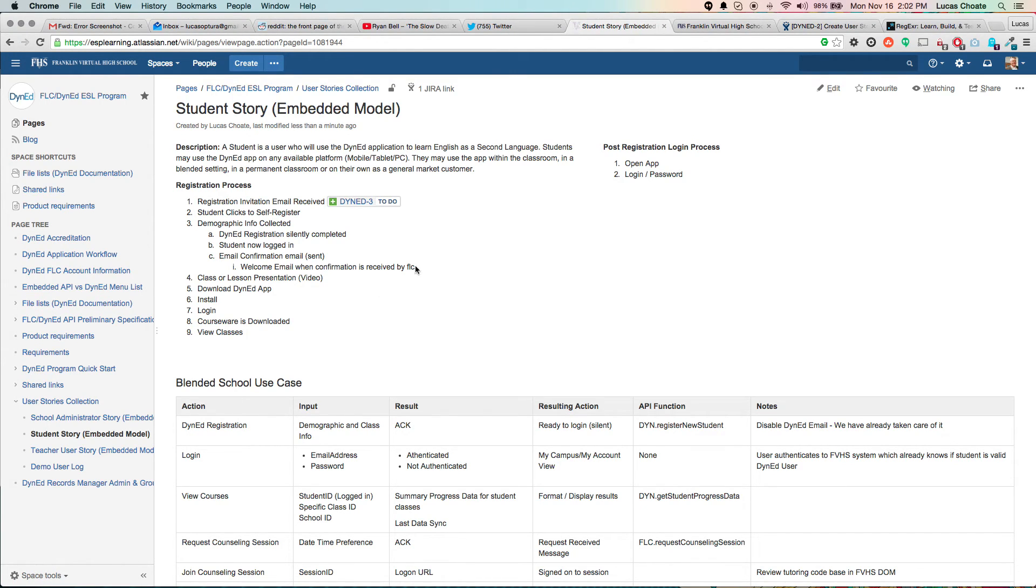So that's essentially how you do new tasks from the text in Confluence. Ta-da!